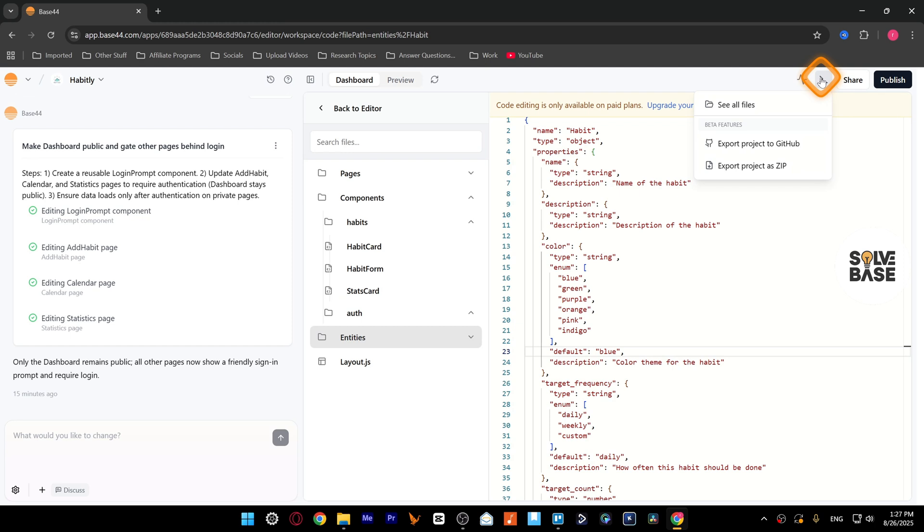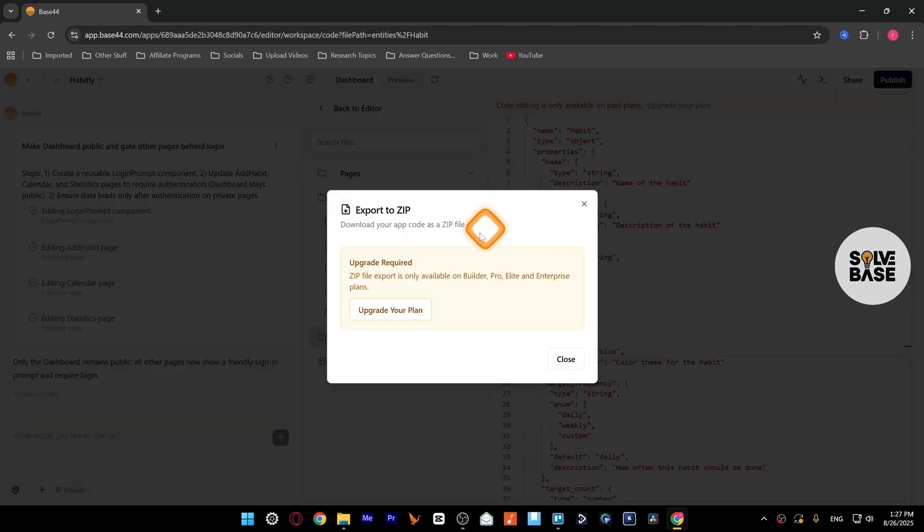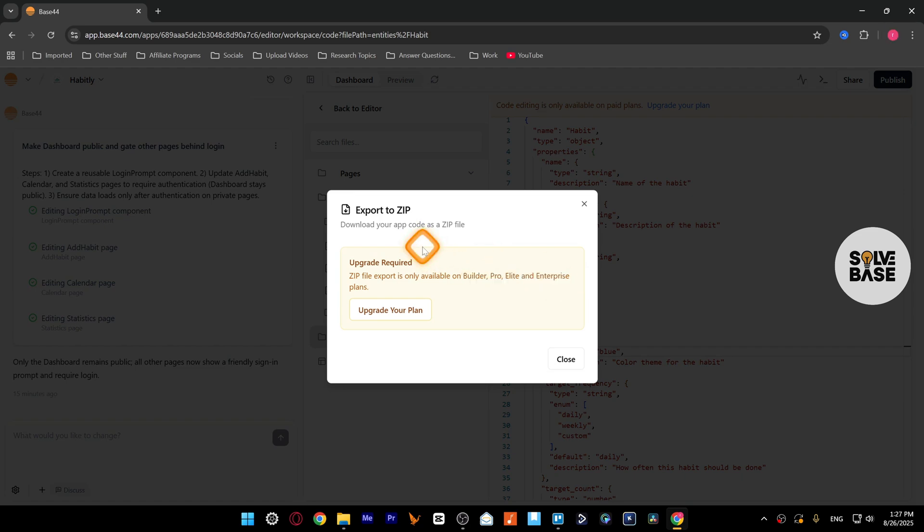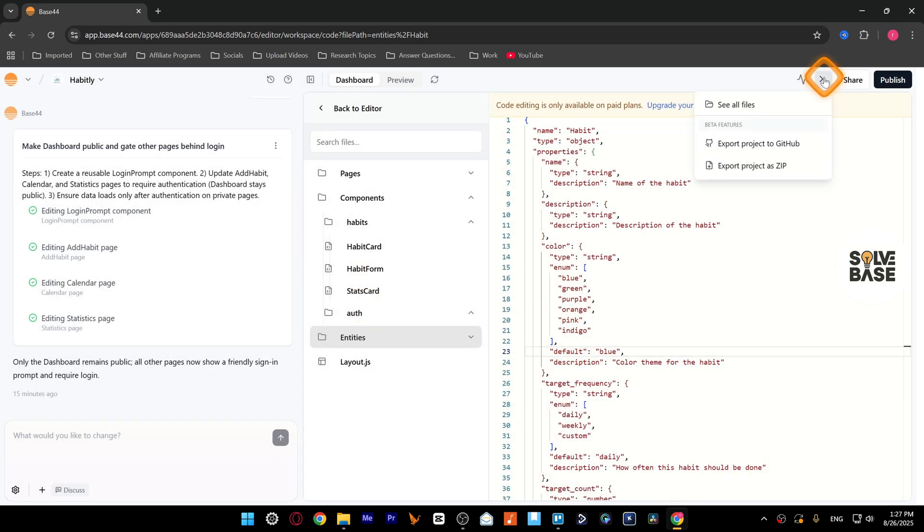And if you've got a paid plan, you can also do export to GitHub, export project as zip. Just need to get the paid plan, the Builder Pro, Elite, or Enterprise, and then you can do a direct download in a zip file.